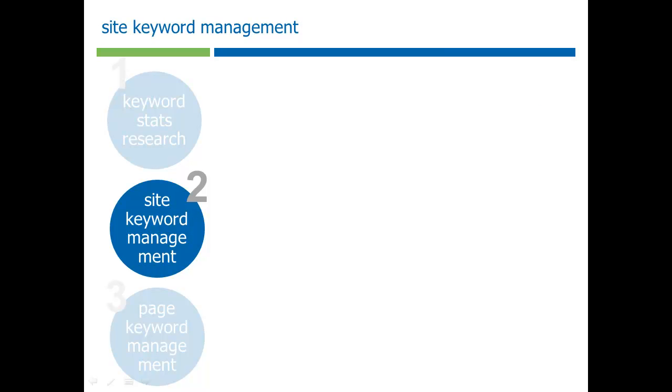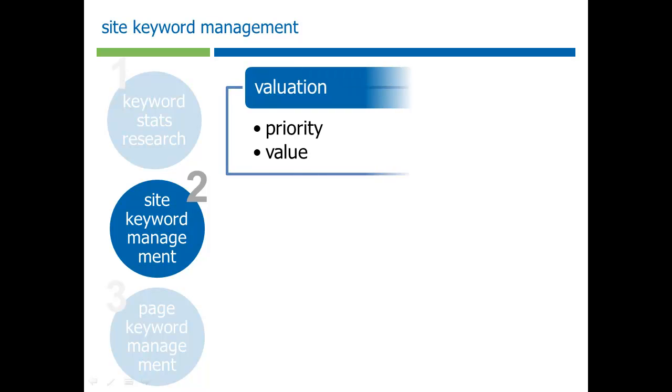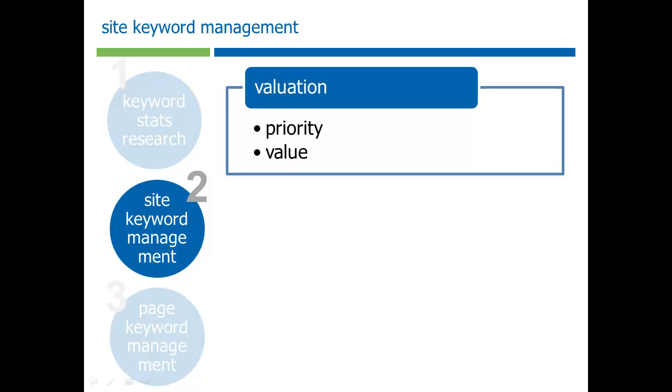Once you've done your keyword research, then you want to start organizing your important keywords into a site-wide list of targeted keywords. The second component of the keyword research module allows you to create valuations for keywords. Instead of priority, the keywords that are important, you might want to give anywhere from a standard priority to a high priority. You can also create value, which means basically for every time someone clicks through to our website, what does a site owner think that might be worth to them.